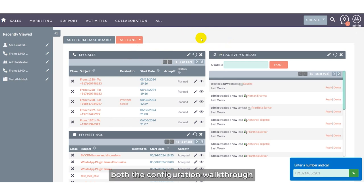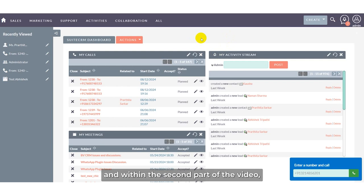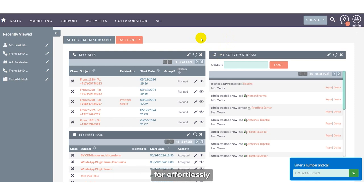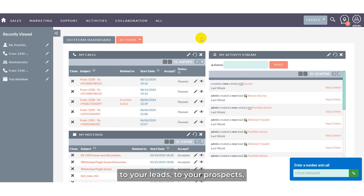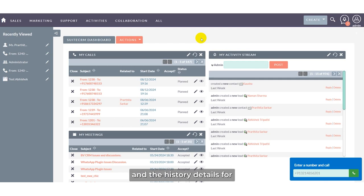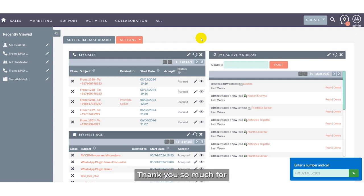This is about the Wave plugin and how it is to be used. I have given you the configuration walkthrough in the first part of the video, and in the second part I have showcased how to install the Wave application in your CRM system to make seamless calls to your customers, leads, and prospects — and how to check the call duration, notes, and history details for the Wave calling plugin. Thank you so much for watching this video.